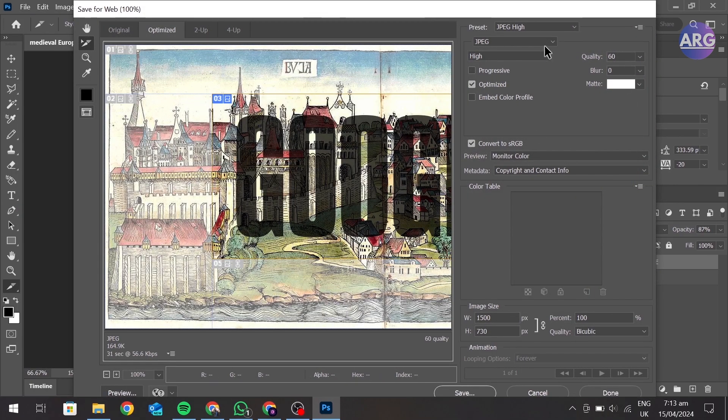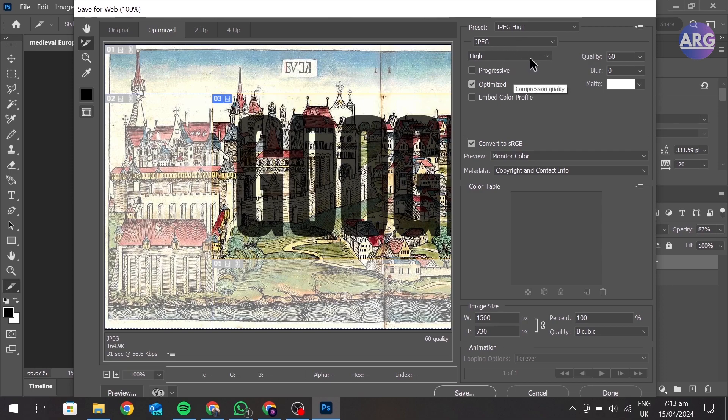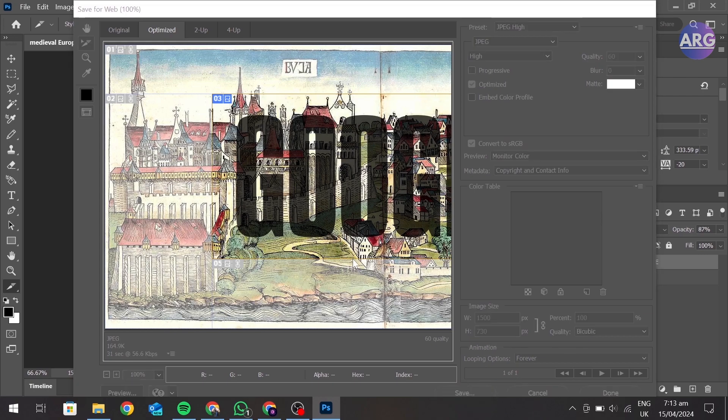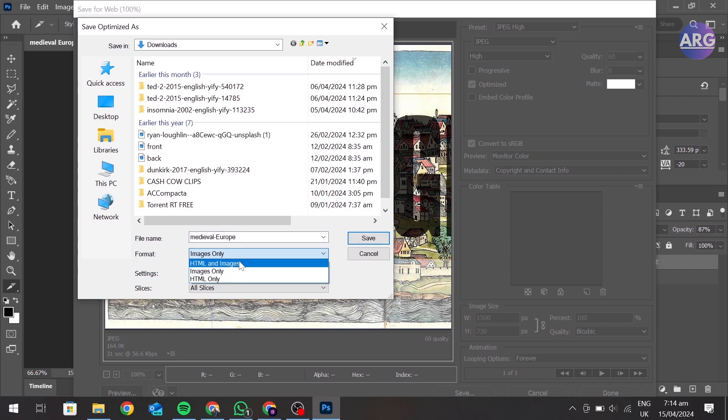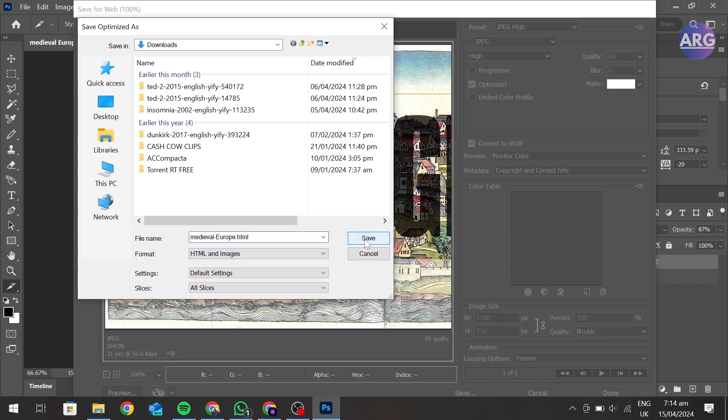Choose JPEG format and quality on high, and click save. Choose the format as HTML and images, and click save.